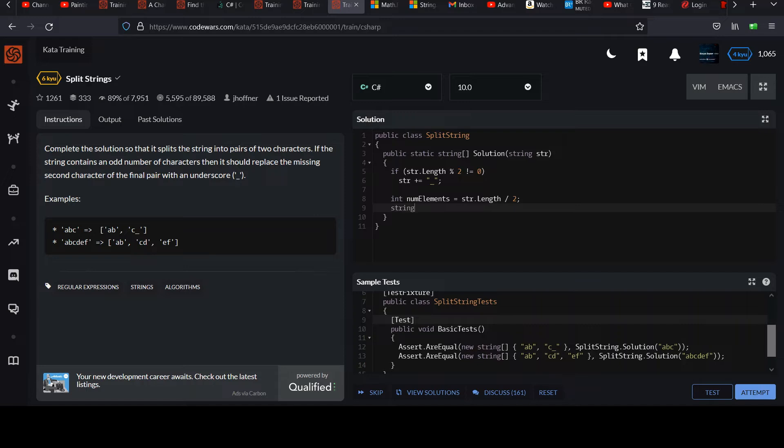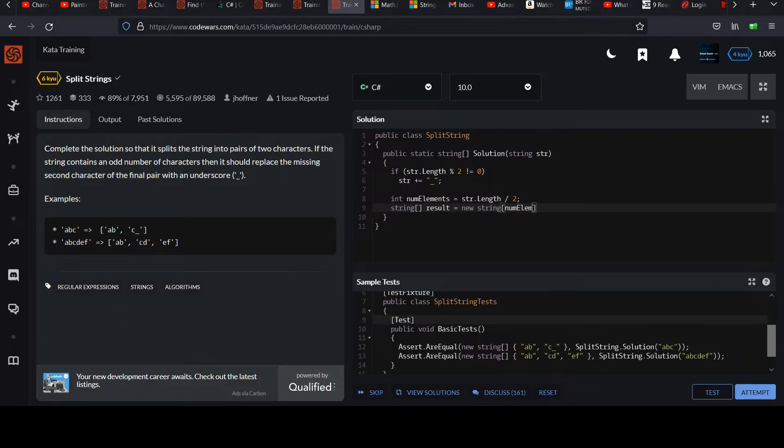So int, you could say num elements would be string length over two. And then I'll set up this string array. We usually call what we return the result, but you can name it how you like. New string array of size num elements. Since they're pairs, there's only half as many elements.